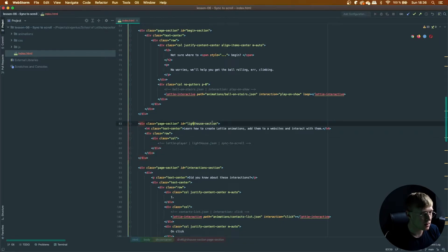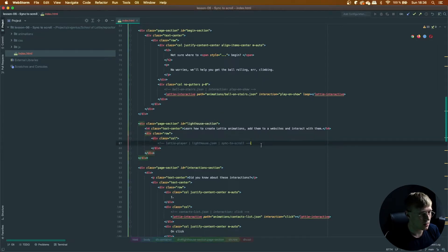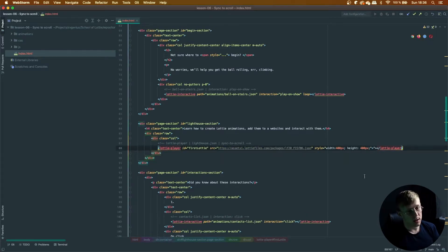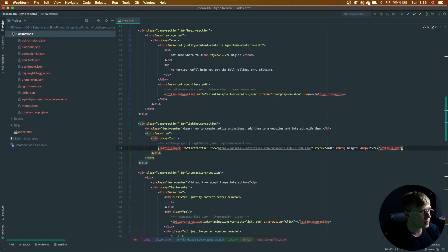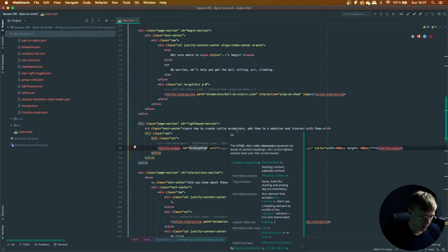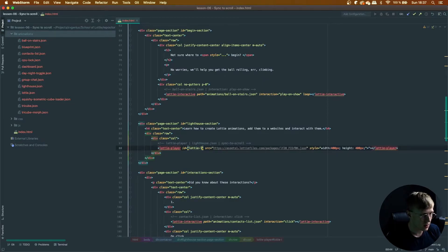And on line 83, we've got the lighthouse section. So we can just paste that in. I'm going to change a few things. So first of all, let's change the ID to lighthouse. Actually, I'm going to call it Lottie Lighthouse.